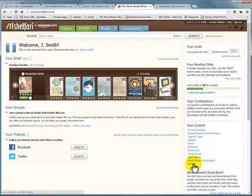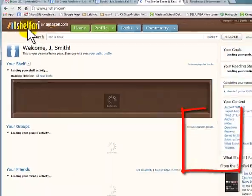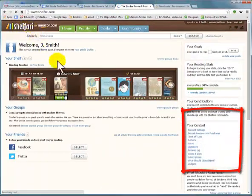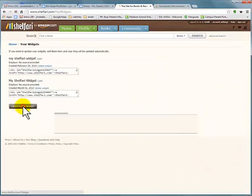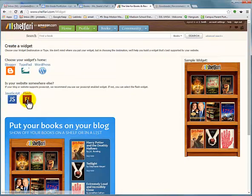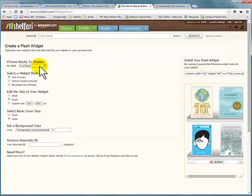Let's go to Widgets. If you can't see that on the side, just try to click on Shelfari in the corner and it should bring that up. Click on Widgets and we're gonna create a new widget. It will be a Flash widget, and you're going to choose the books that you've read. You want a grid, and you want it large.